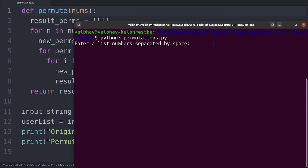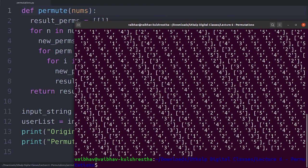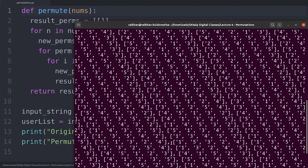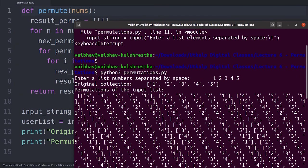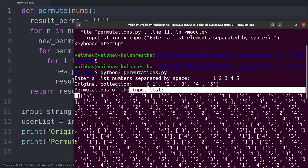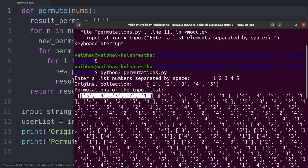And if I run this, I'll just enter one, two, three, four, and five. I press enter. So as you can see, a lot of different permutations are there because you have the input list which has five elements.